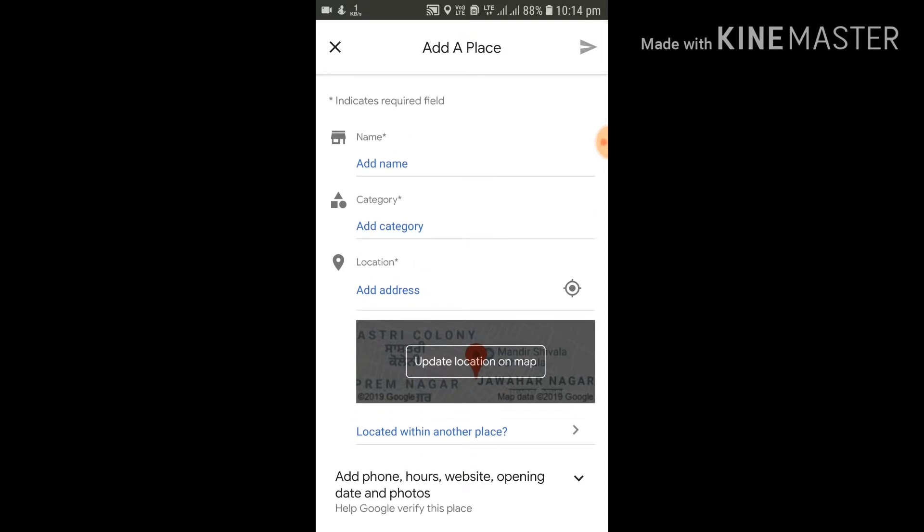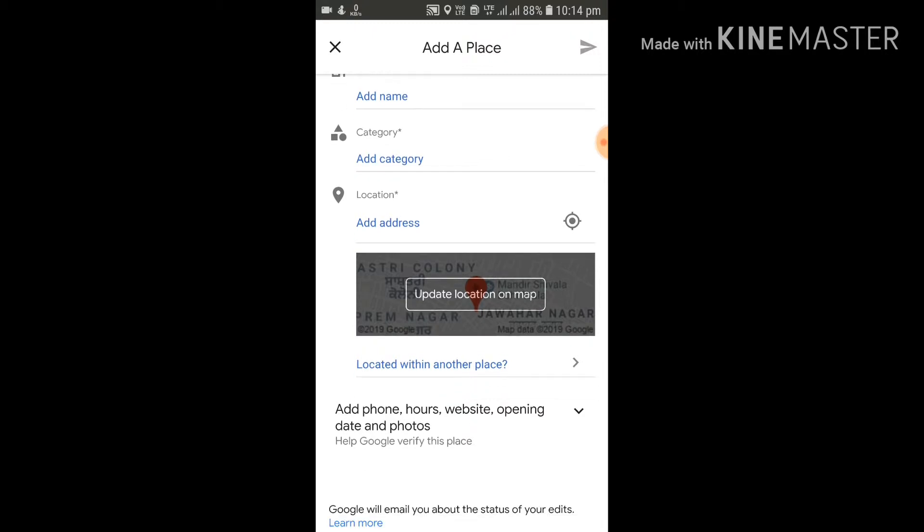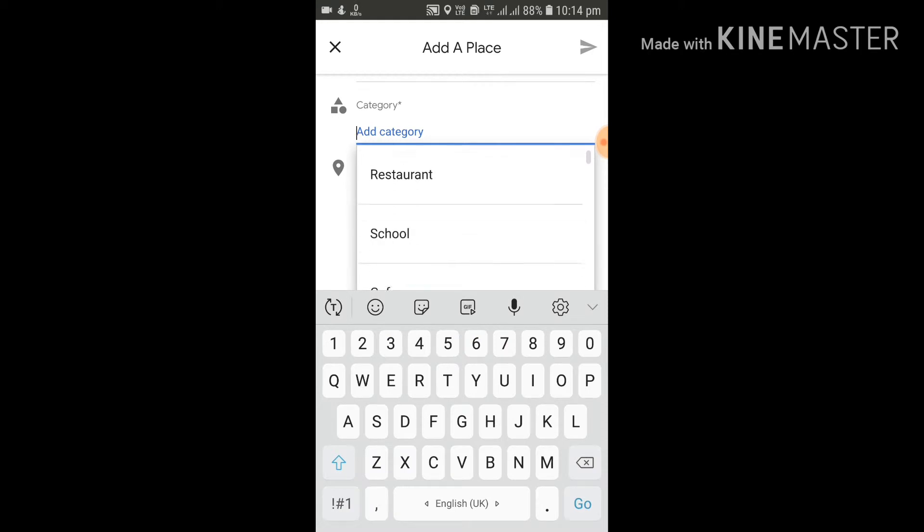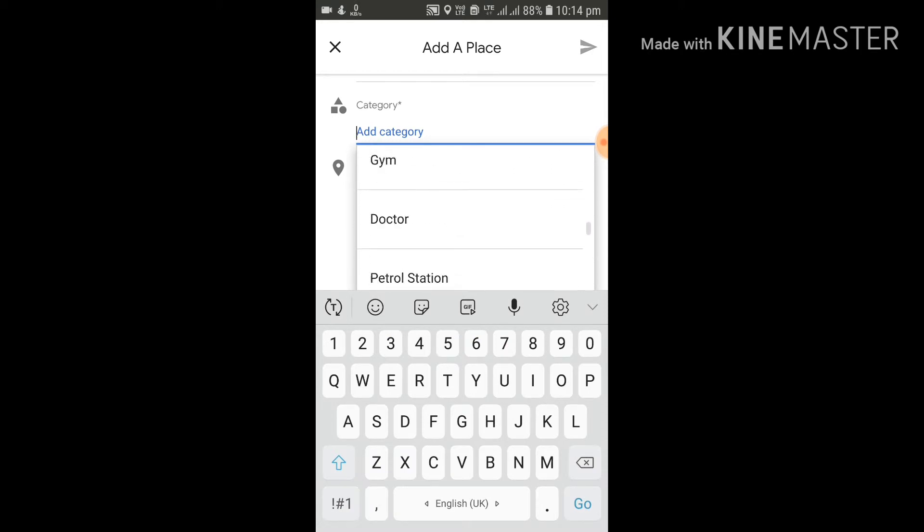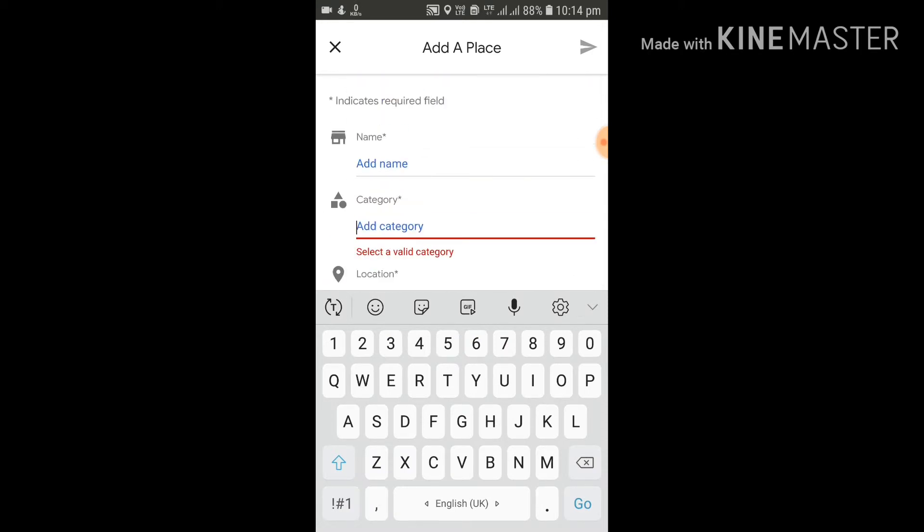What you have to do is add the name of that particular place. Suppose if the name of that place is ABC Restaurant, then add the name of the restaurant. For category, you can add the category like lodging, restaurant, school, cafe, or a number of categories are there.